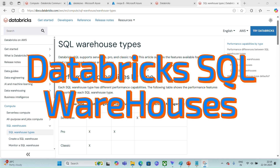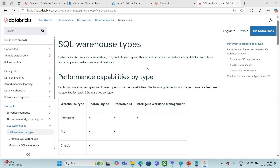Welcome to my channel Data Test. As part of the Databricks 101 series, I will be discussing Databricks SQL warehouses.